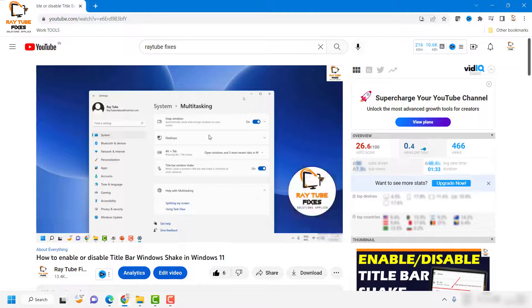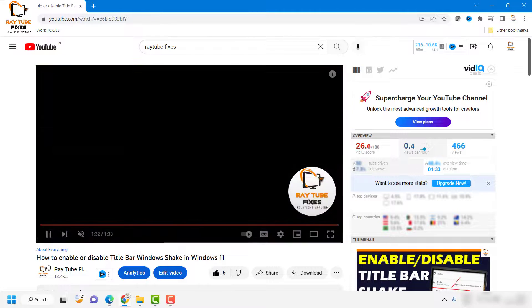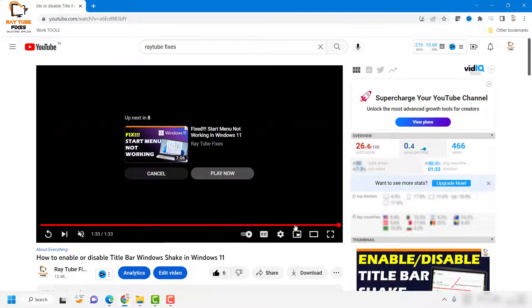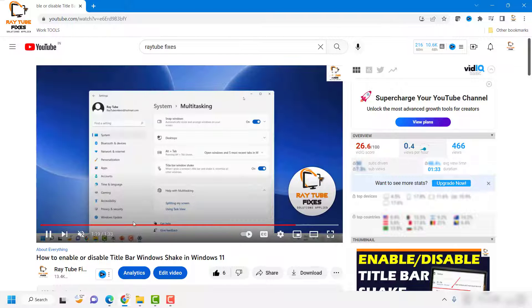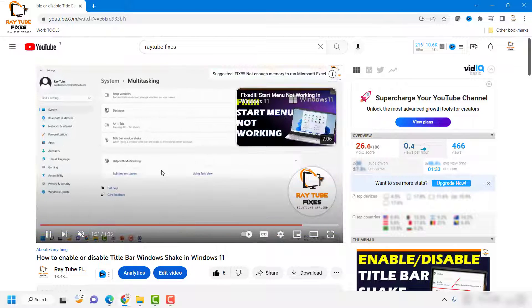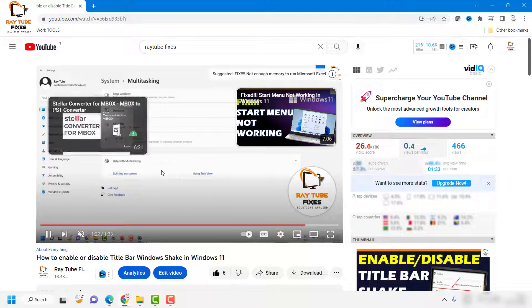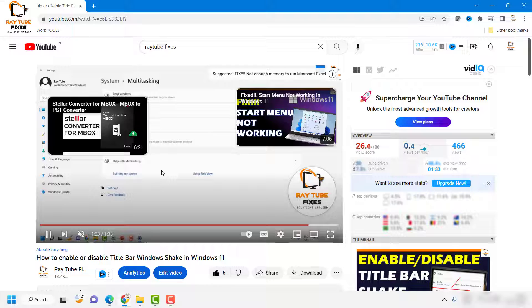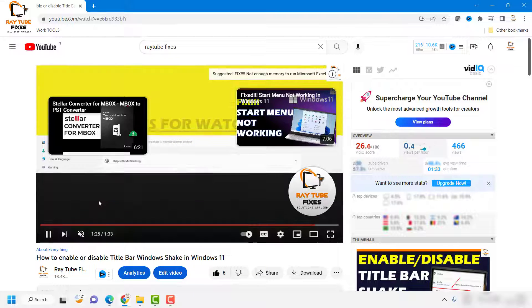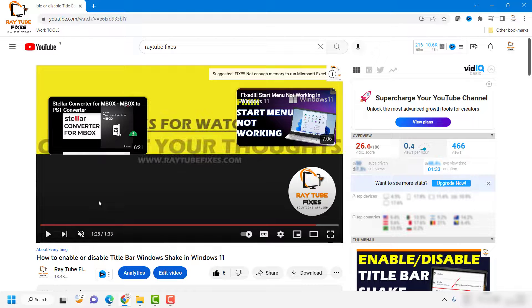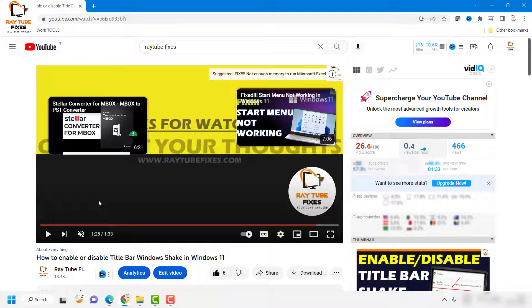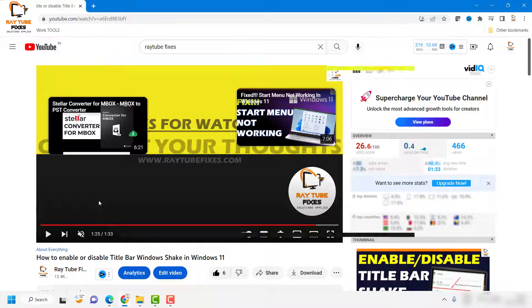Once it has been turned off, you will not see that window popping up on your Google Chrome browser whenever you're watching a video or listening to music from your browser.